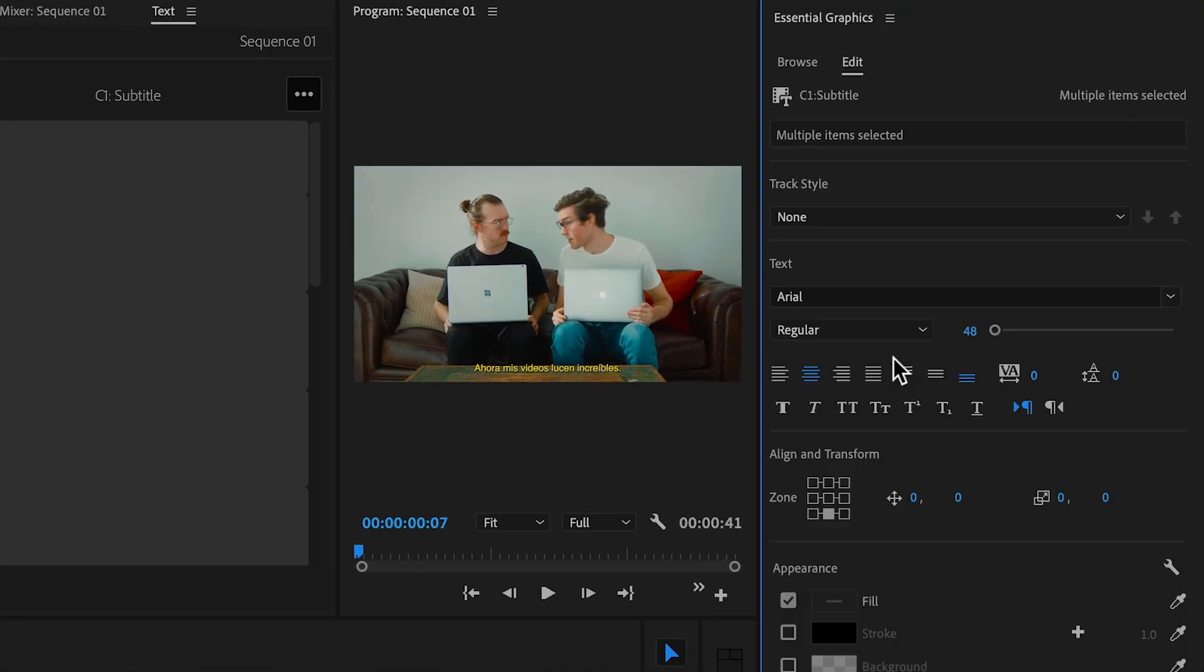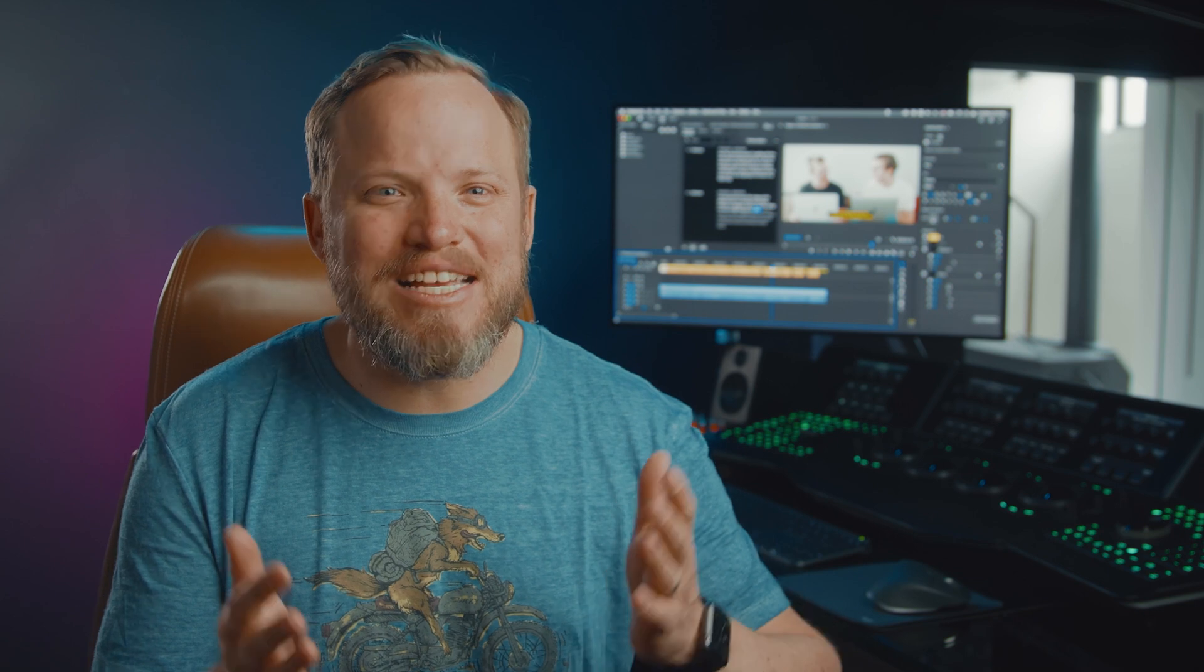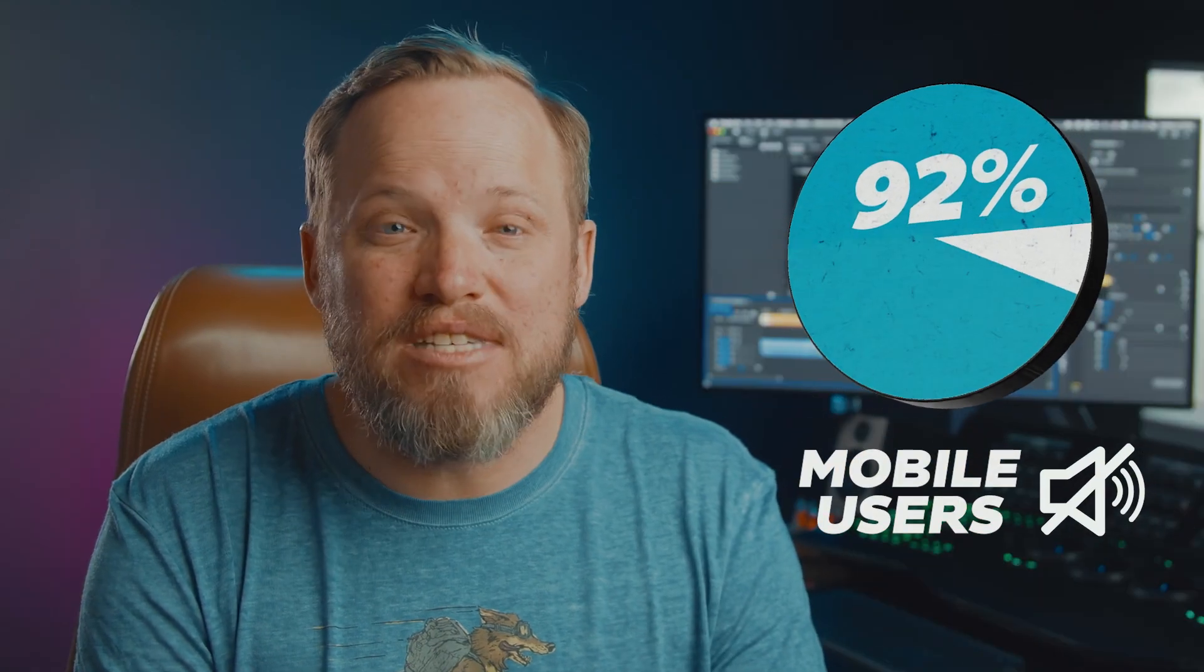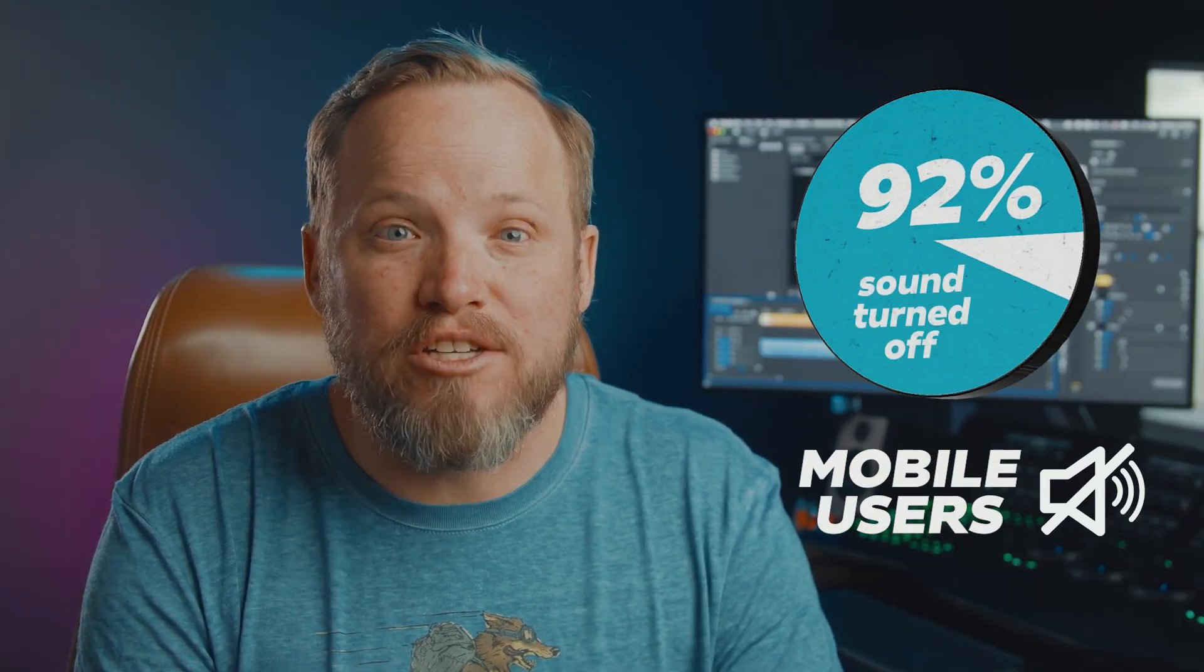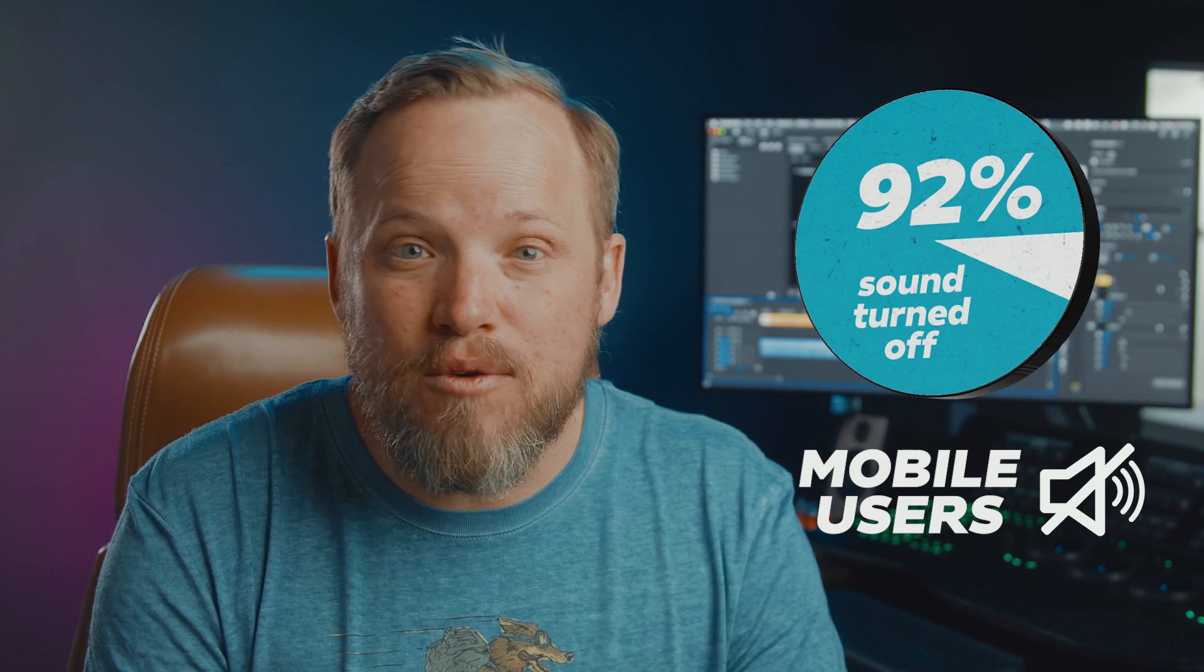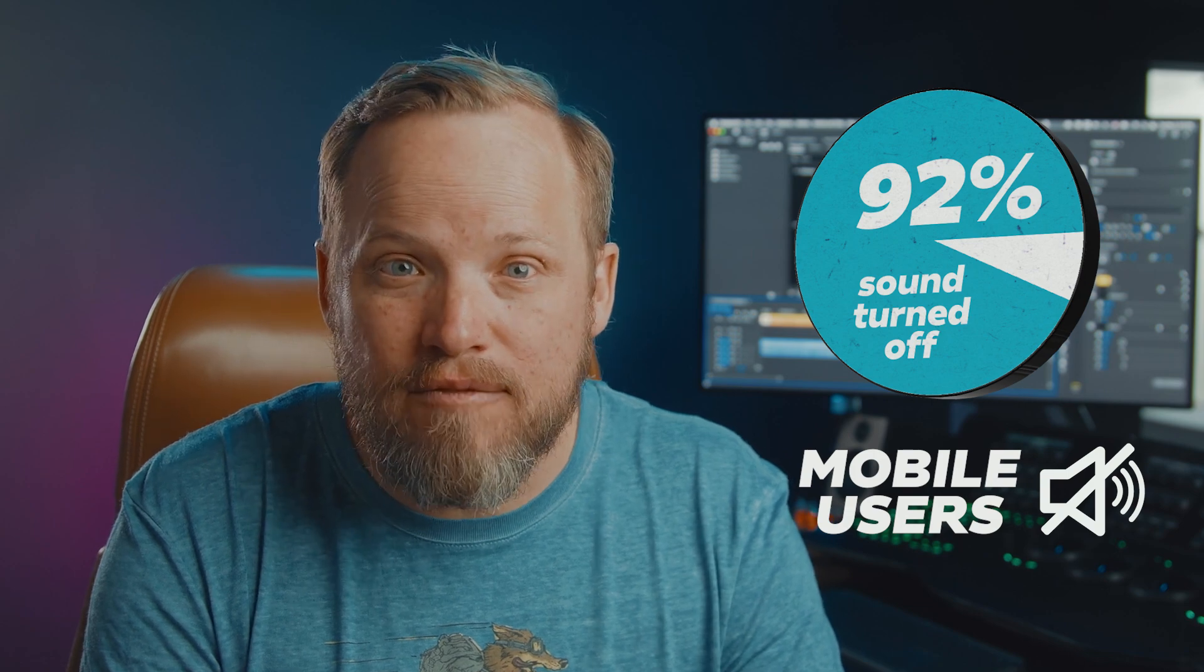Now, I know this isn't the most exciting subject in post production, but at some point we're all going to need subtitles, especially since 92% of all people on mobile watch new videos with the sound turned off.